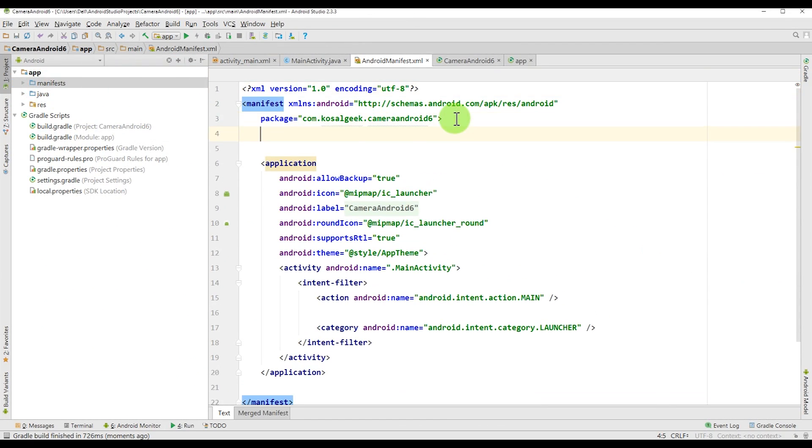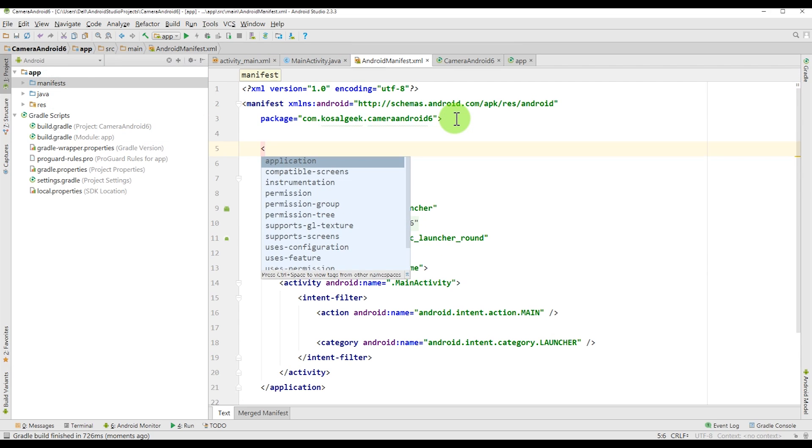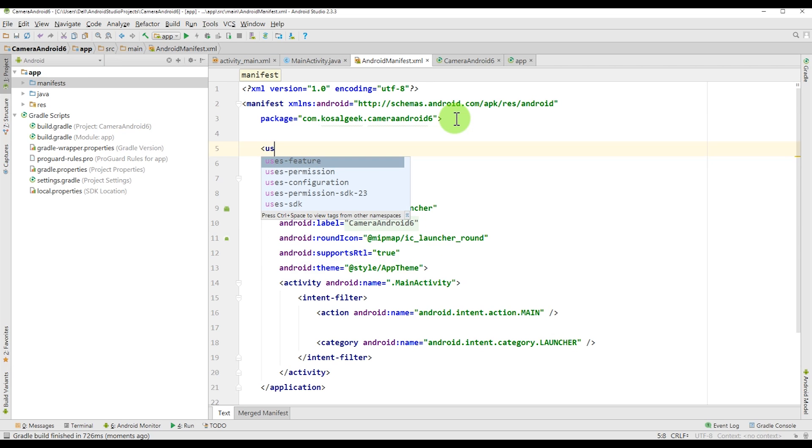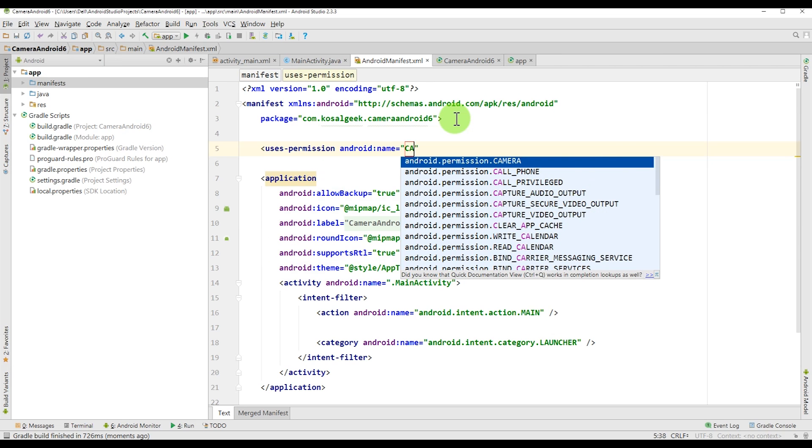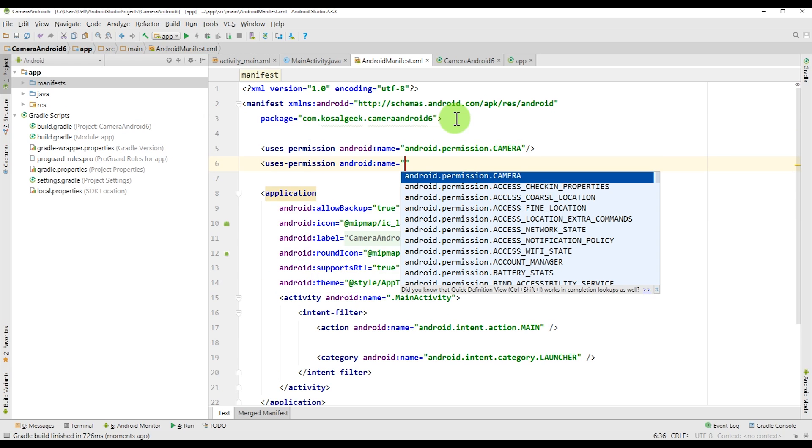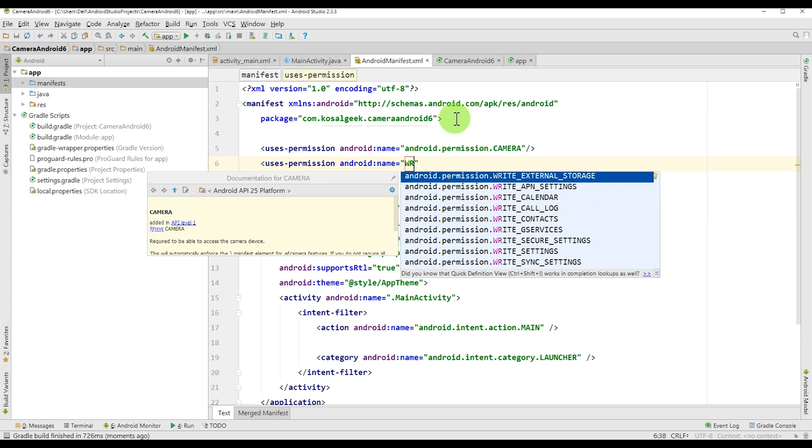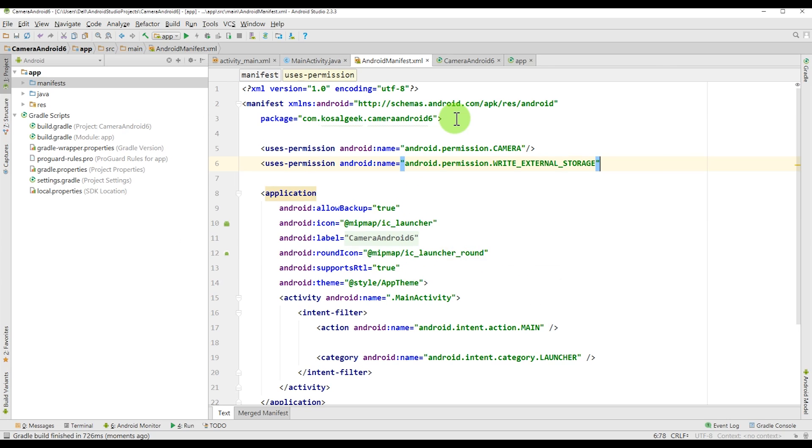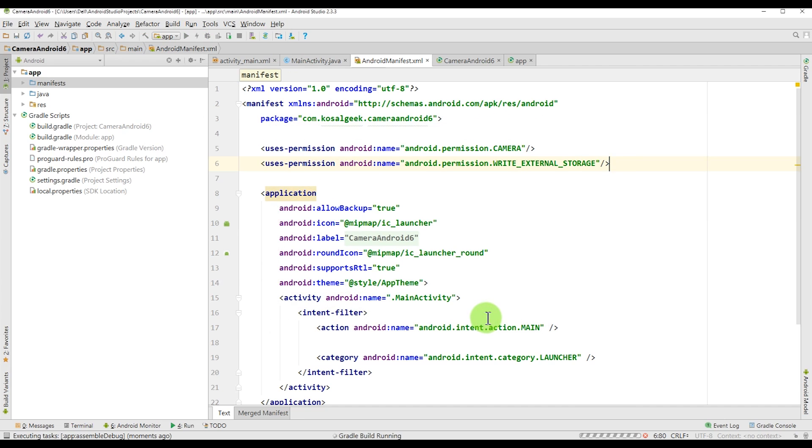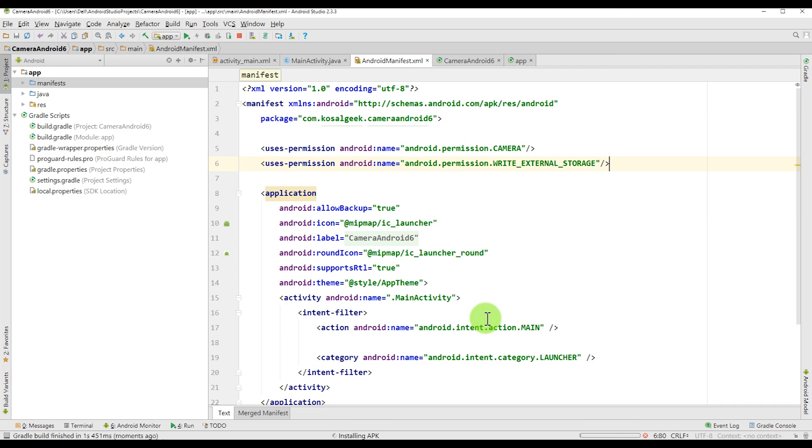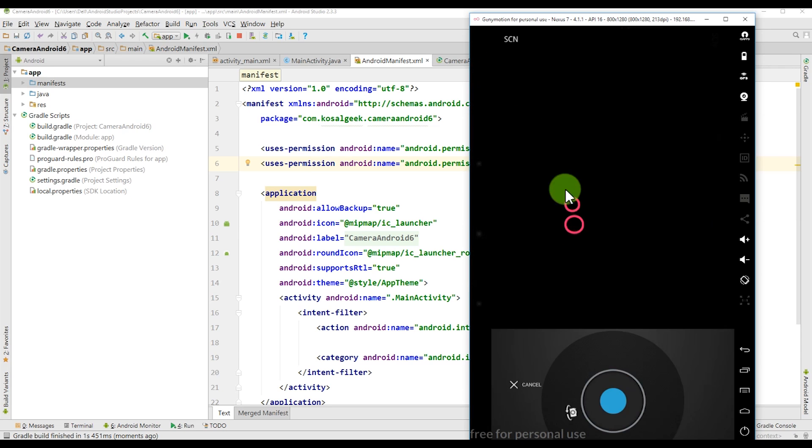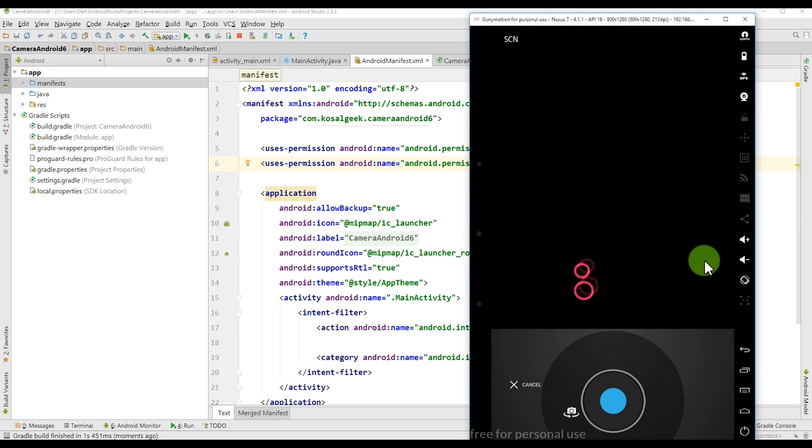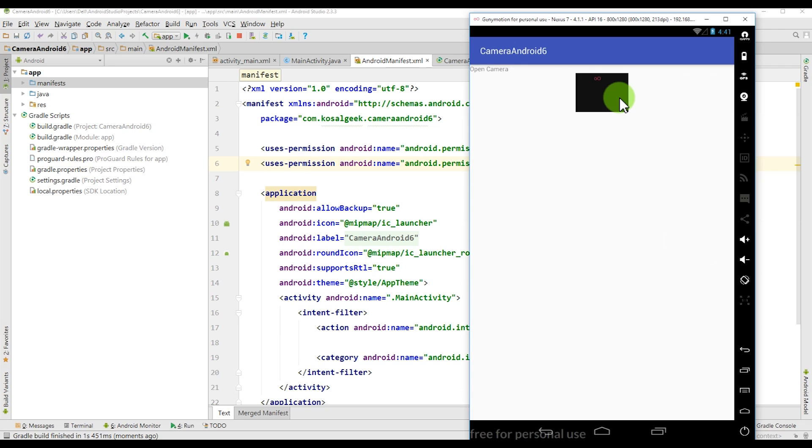Go to Android Manifest and we have to set the permission. Because in the older version, we just need the permission in the manifest. And the new version, we don't need that. So just check it if this code works. Yes. It works. And take the picture. Now we see the picture.